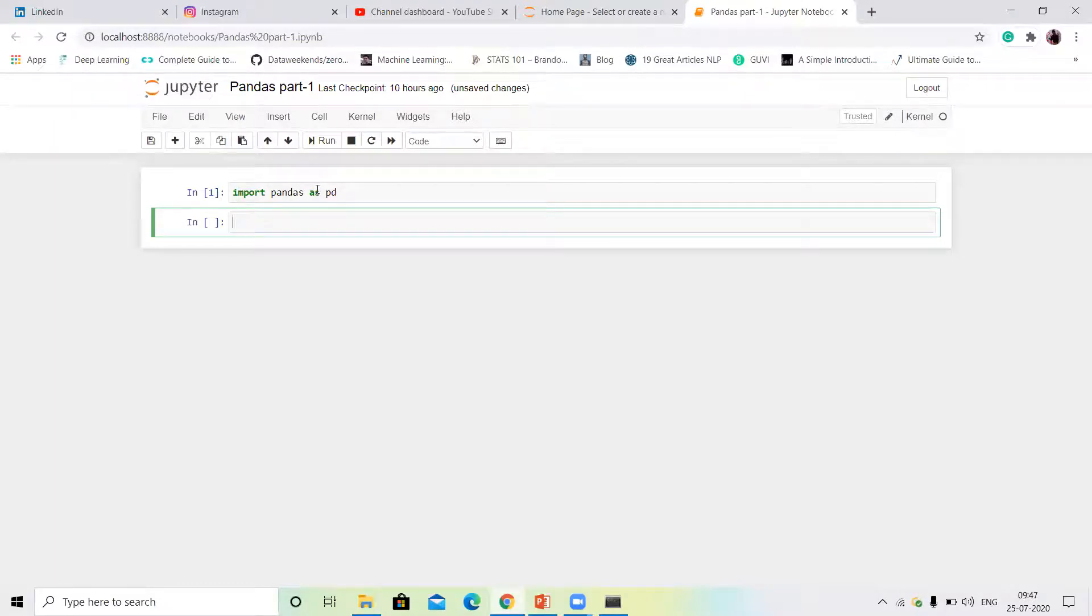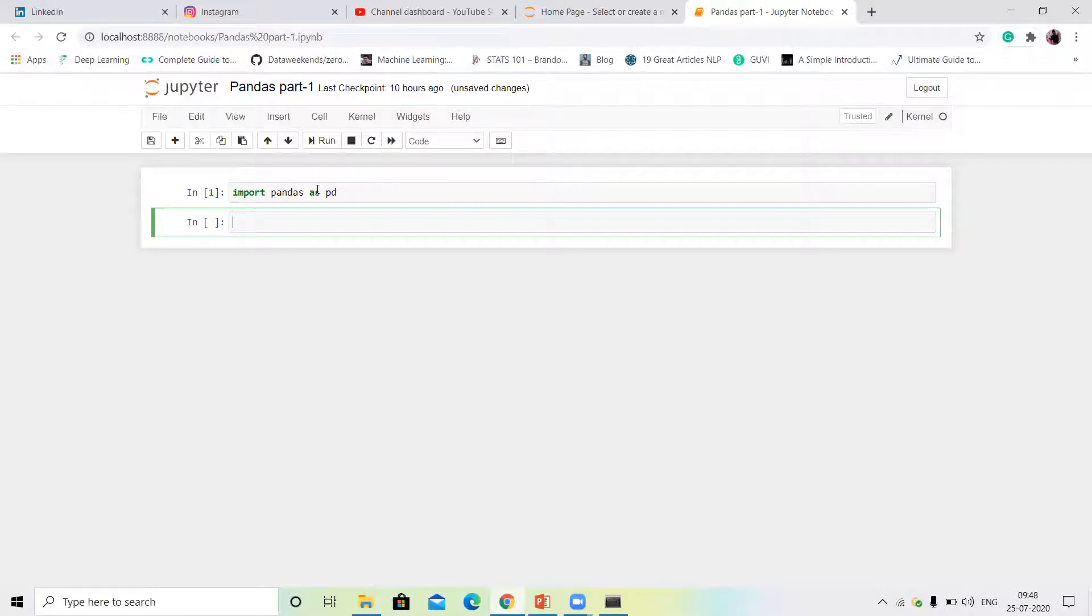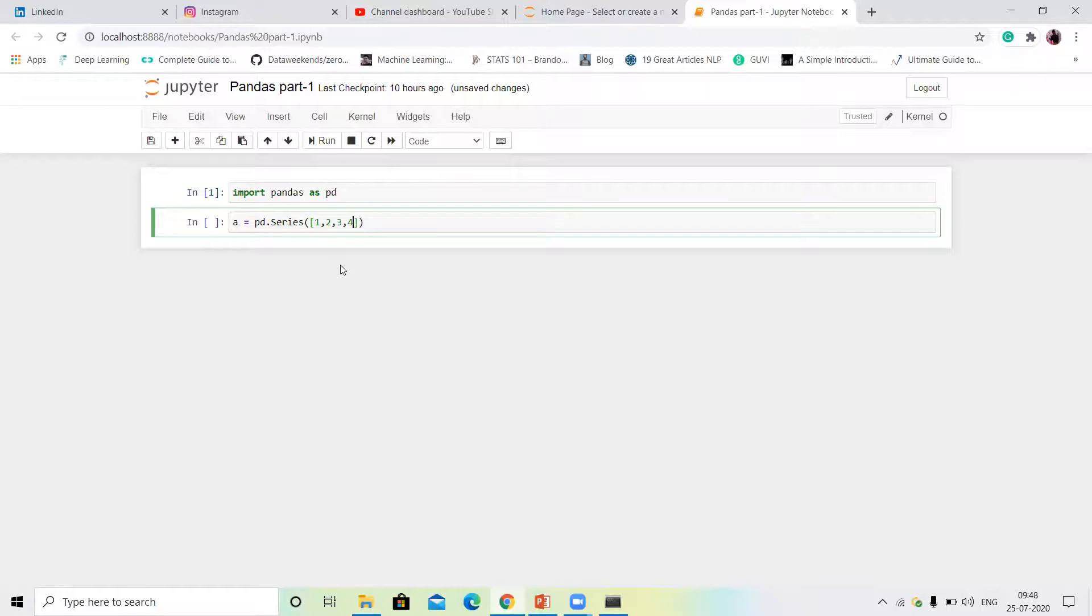Pandas Series is a one-dimensional labeled array, and Pandas DataFrame is a two-dimensional labeled array. So first, I will teach you Pandas Series. Create a pd.Series, and this list—one, two, three, four—this list and np.nan, np.nan.